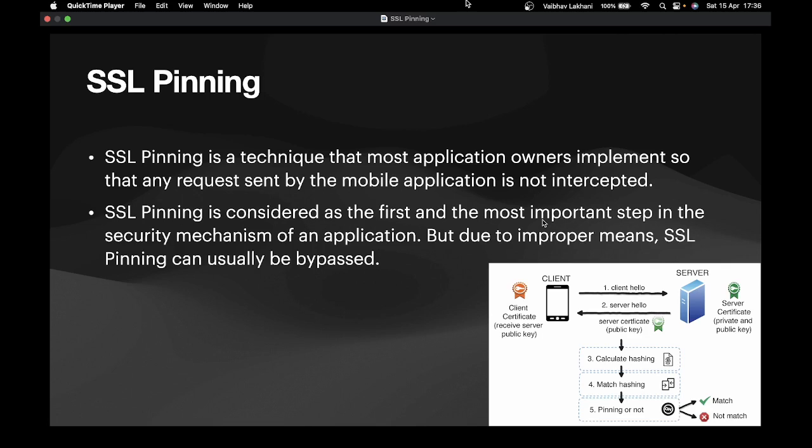Now, why do application developers implement this system? We know that mobile applications can be reverse engineered very easily and they can be modified as well. Attackers can compile the modified applications and then send them to the victim. Application owners do not want the victim to connect to the attacker's controlled server, and hence they implement SSL pinning. However, SSL pinning is not implemented properly in certain cases, and that is the reason SSL pinning bypass can happen.